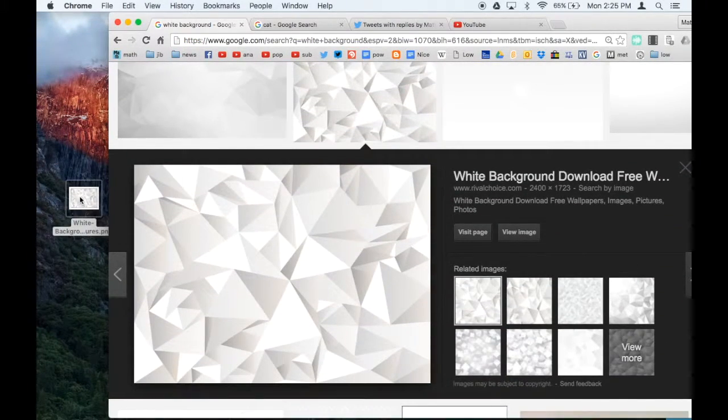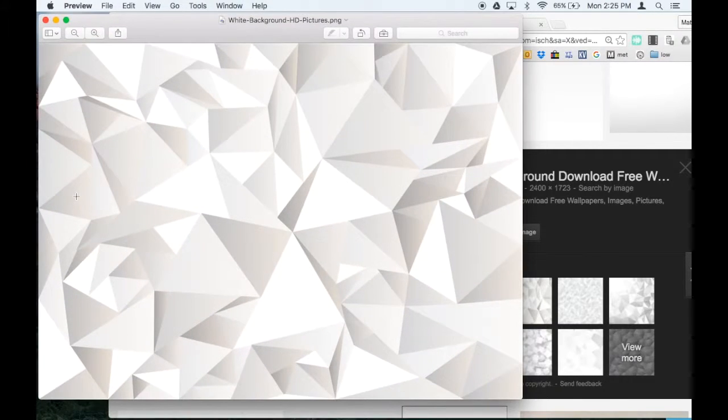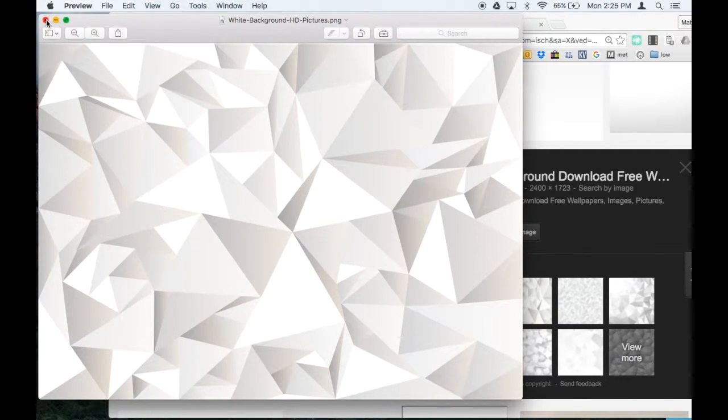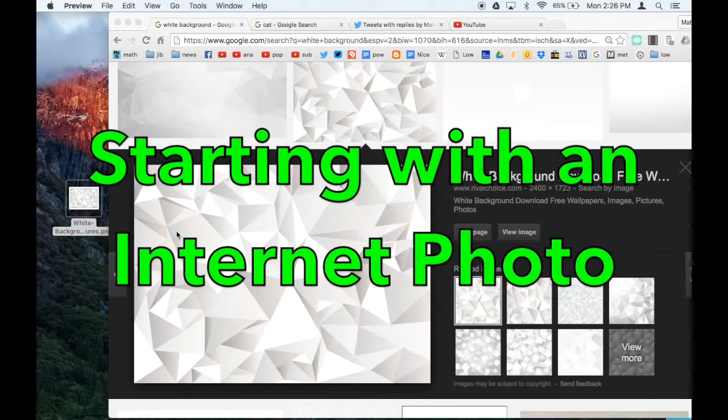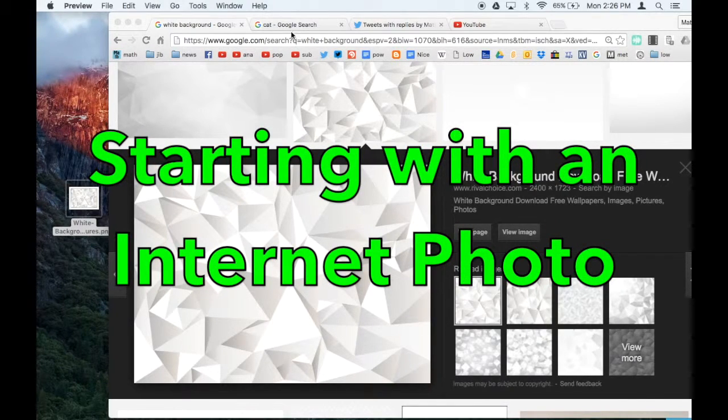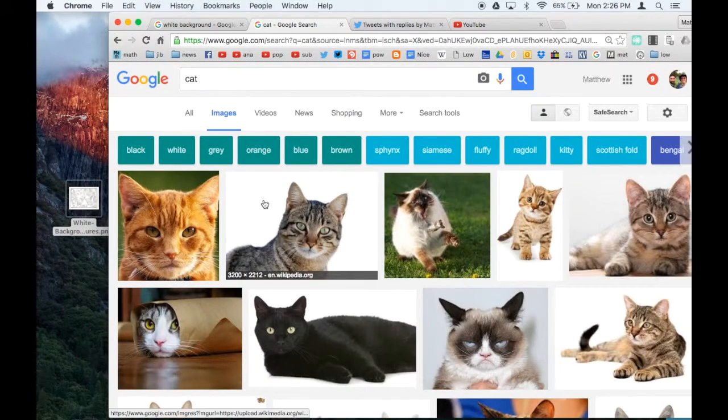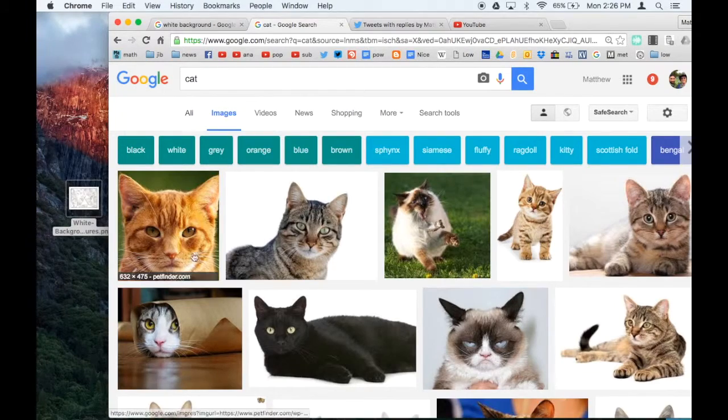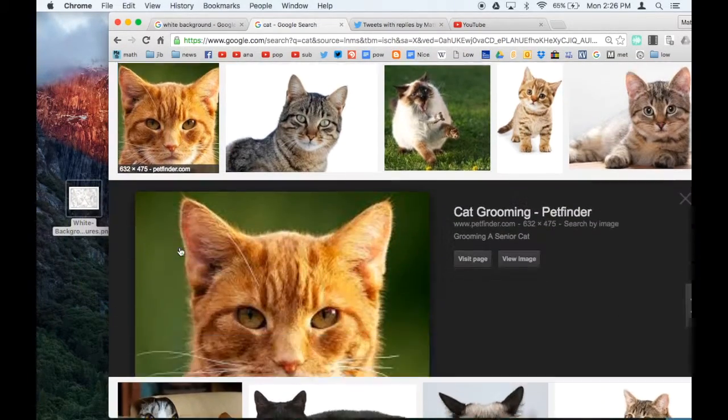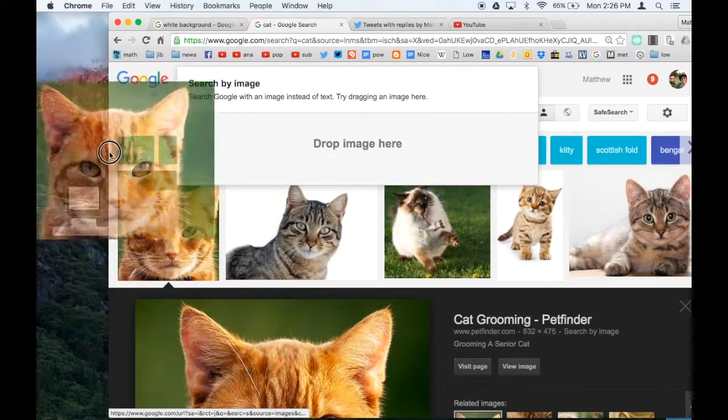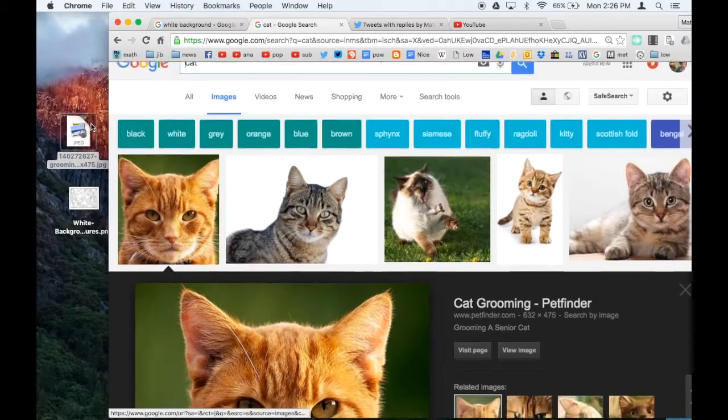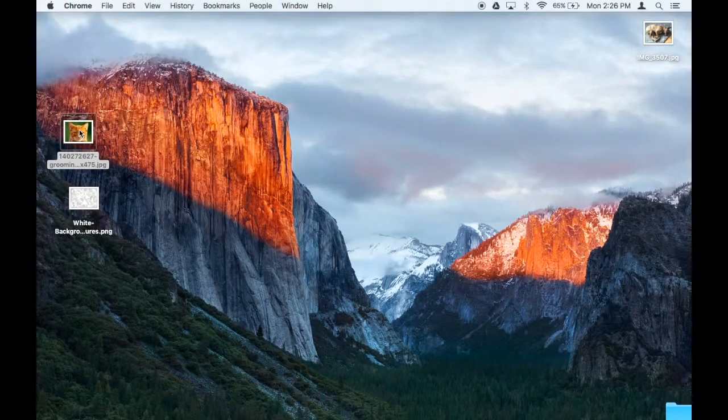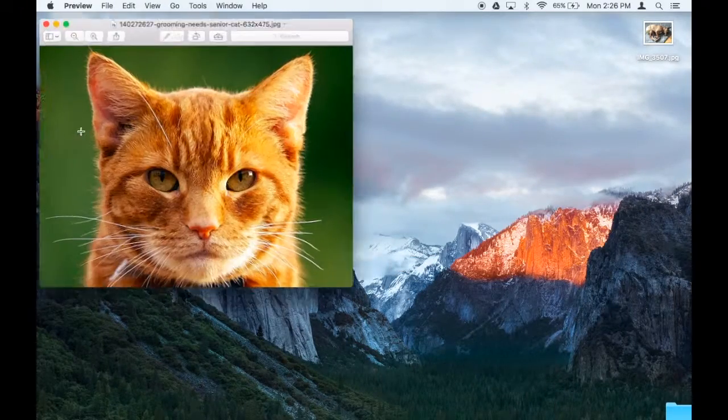Notice how when I click on it, it opens automatically in Preview. Another way to start out a thumbnail is with an internet photo, and that's the way I'm going to do it. So I did an internet search for a cat. Again, don't drag the small version out. Click on it and drag the big version, and that's what I'm going to start out with.